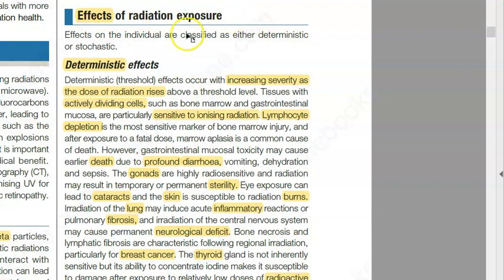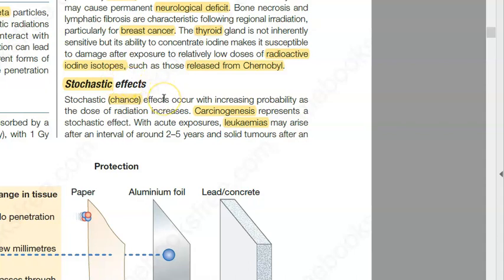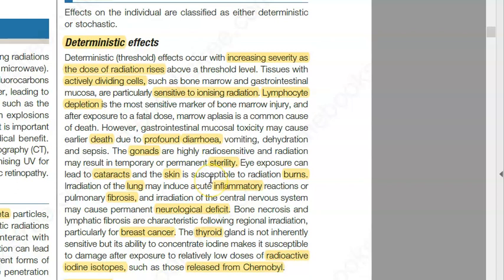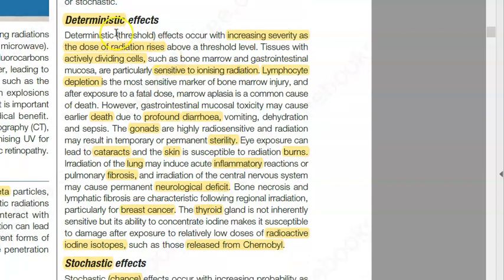Now what are the effects of radiation exposure? There are two effects: deterministic effects and stochastic effects. Stochastic effects are chance effects — cancer can happen, carcinogenesis, leukemia can happen. Deterministic effects mean that with increasing dose of radiation you will have more problems; it's not a chance thing, it will happen.